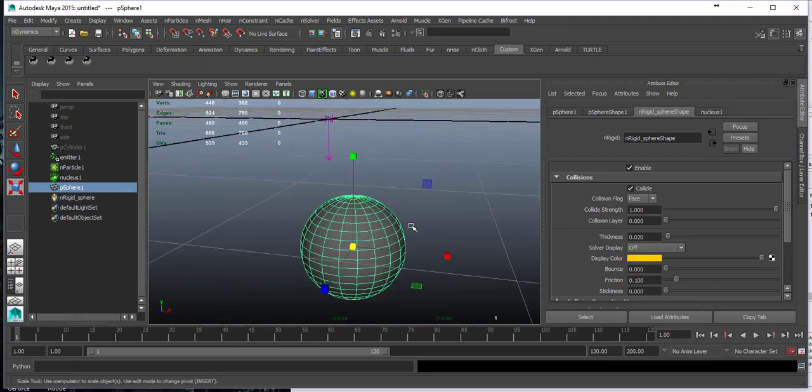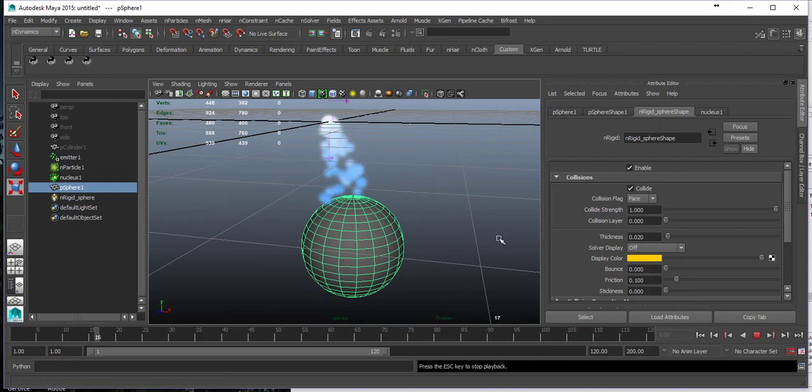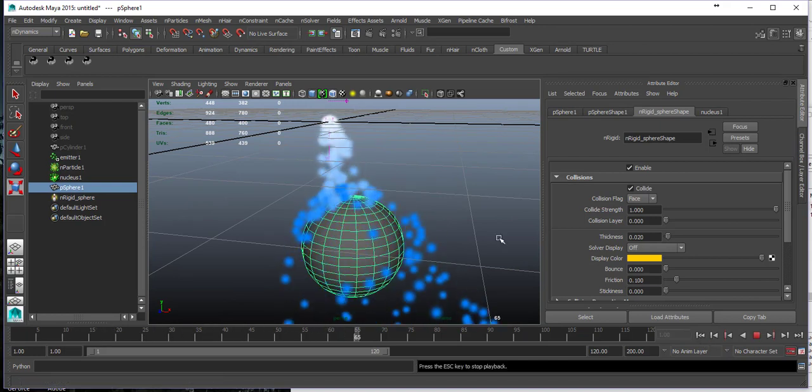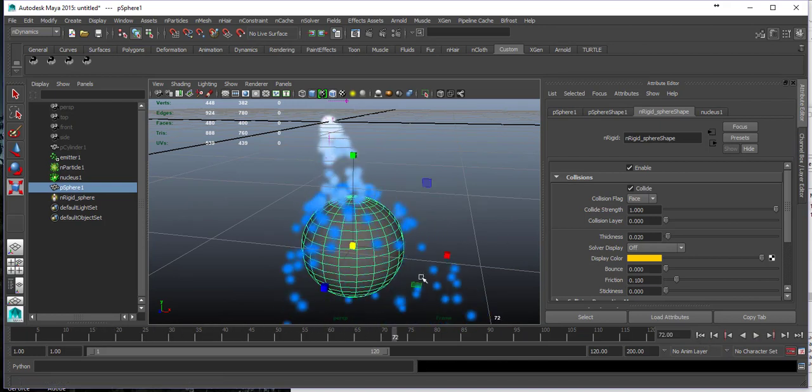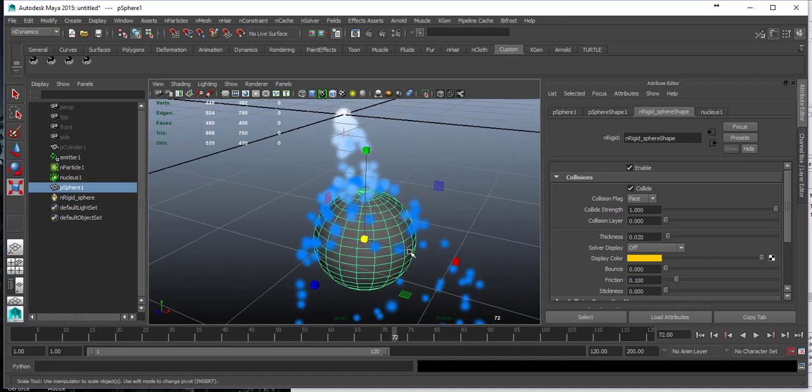Now I just need to rewind it and play it, and you can see that the particles immediately react to the sphere.